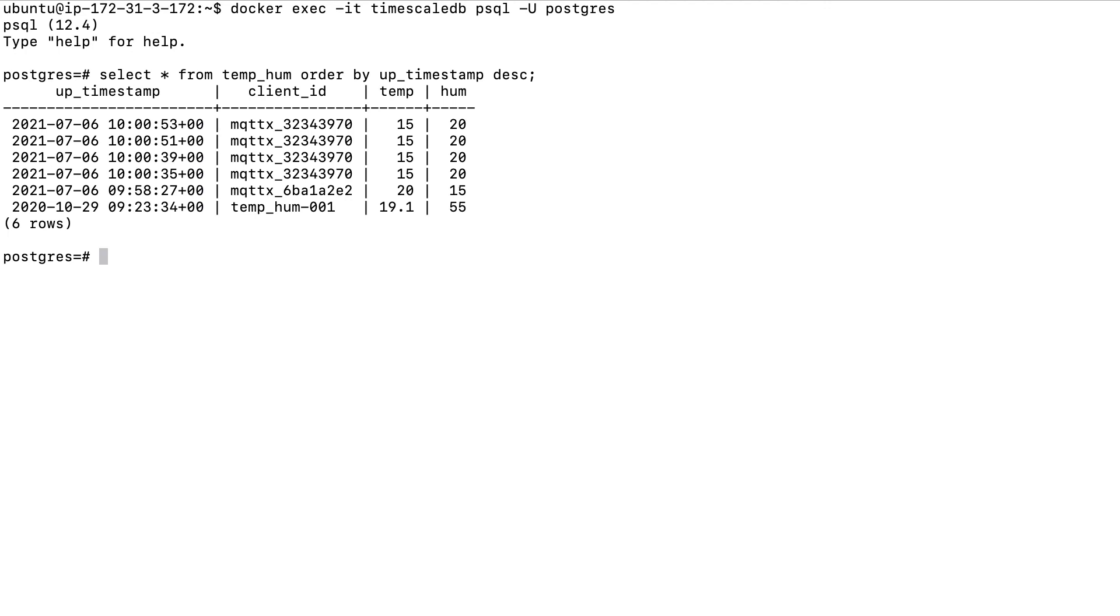Based on what we see in the terminal, now we successfully sent data to Timescale Cloud using EMQX Cloud rule engine.